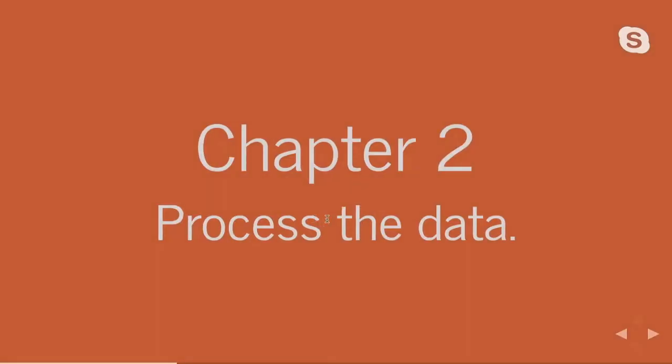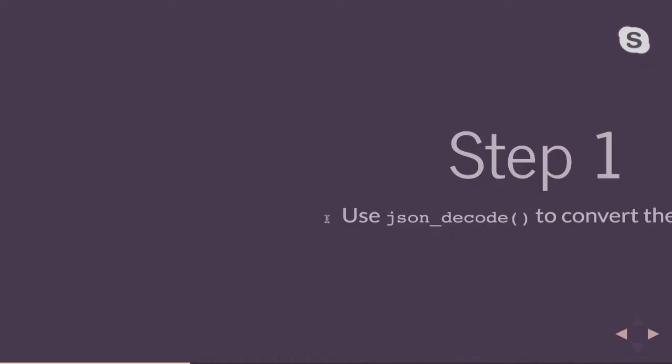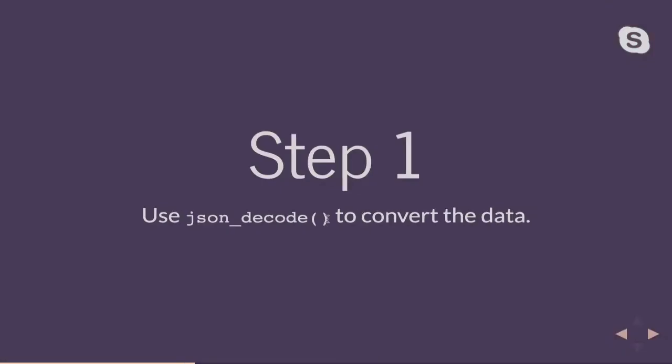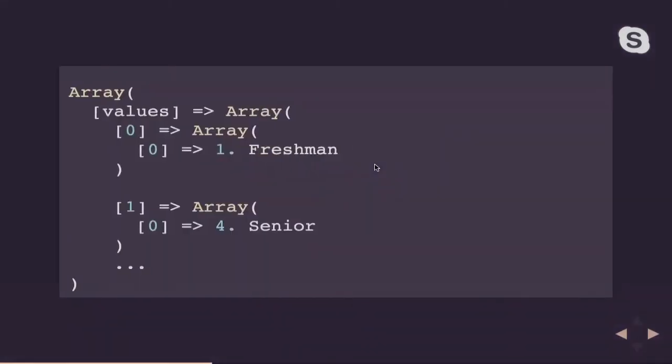So now that we have the data, we need to process the data so we can graph it. So the first thing that we need to do is we need to convert the data into something that PHP can read, and we're going to do that using the JSON decode function. And once we do that, we'll get an array that looks something like this. So we'll have a parent array that will have a few other things in it. But the part of this array that we want is what's going to be stored in this values item. That is also going to be a sub array that's going to be an array of our data. There's a lot of nested arrays going on here, which is why we need to do a little bit more work to process our data.